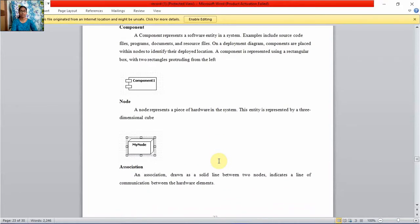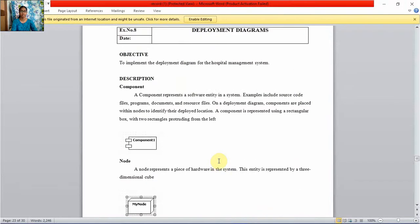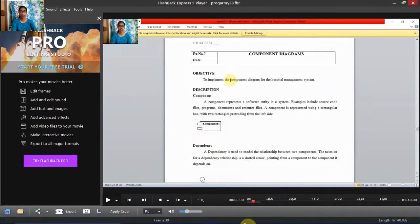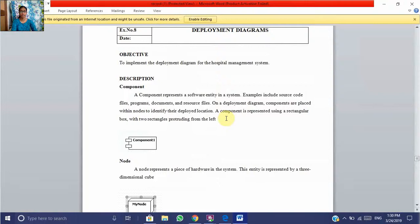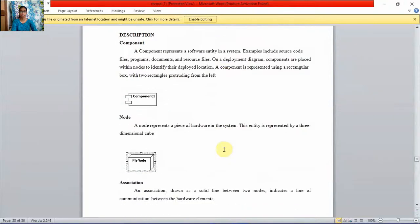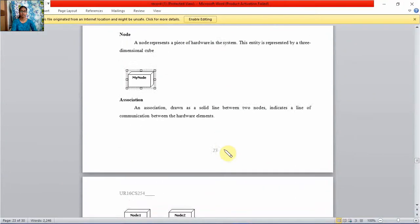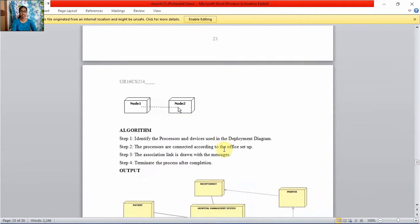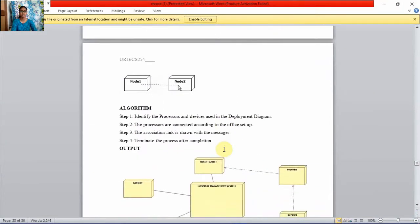Nodes represent pieces of hardware in the system. In deployment diagrams it describes what hardware we use in the system. Now we will see the deployment diagram's components: node and association.